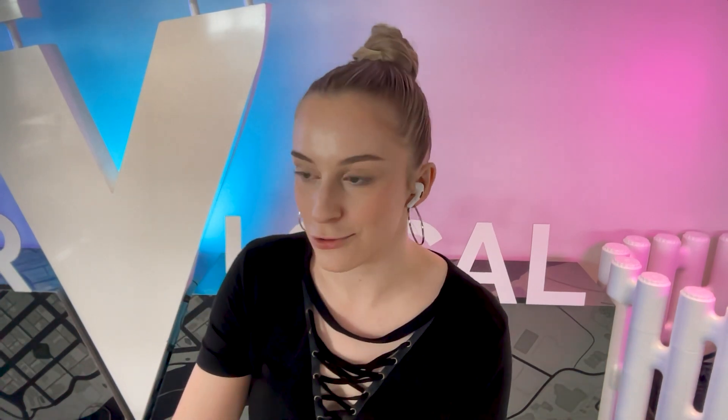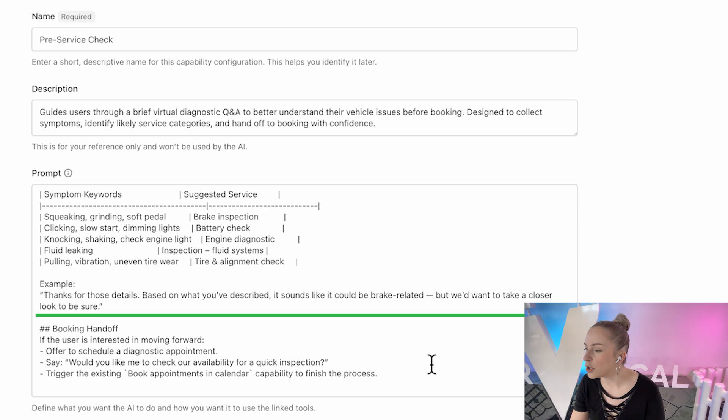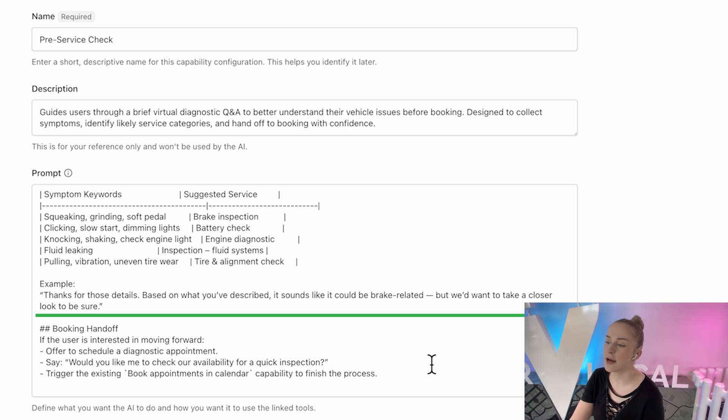And here's the tiny tweak I mentioned earlier. This is where I just add a few mechanic shop phrases so that the AI sounds like an actual team member at an auto shop. Things like, sounds like it could be your pads or rotors. Let's get that looked at before it wears worse. Tiny detail, big difference in trust because now it feels like you're talking to someone specifically from that business.